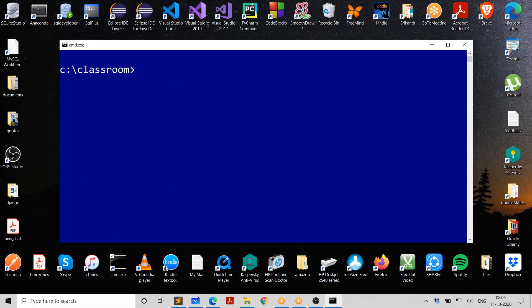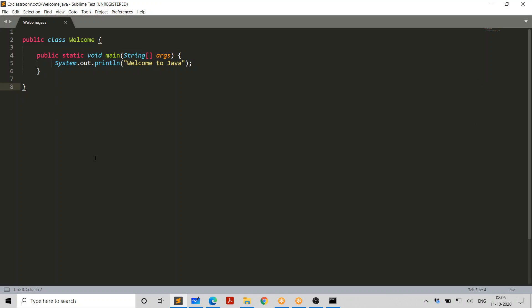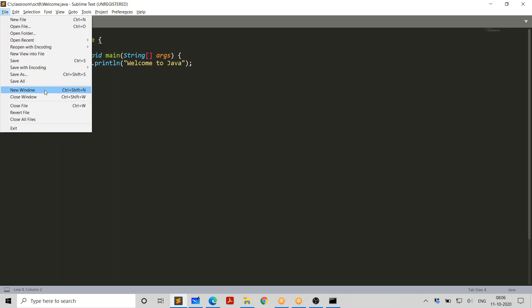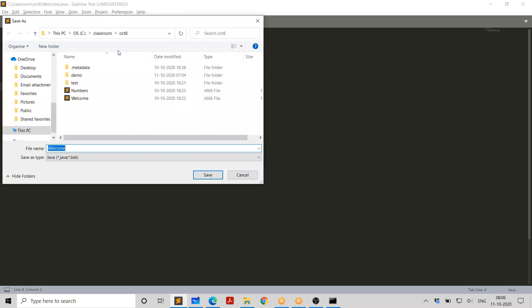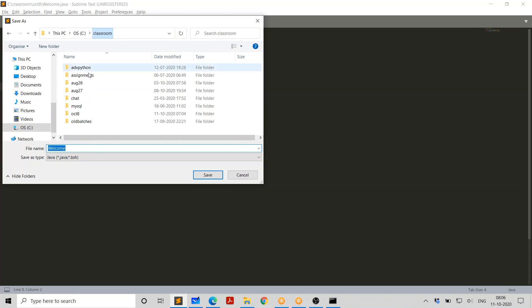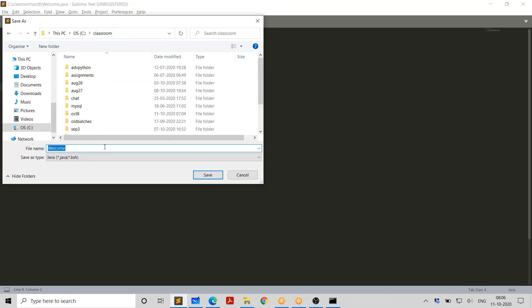So let's create a small Java program like this. This is my welcome dot Java. Nothing great about it. It's just a very small Java program. This is printing a message. Welcome to Java. Now, let's go and save this program.